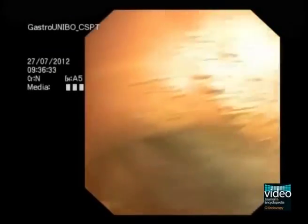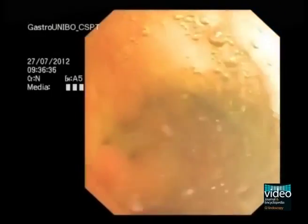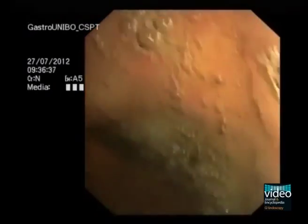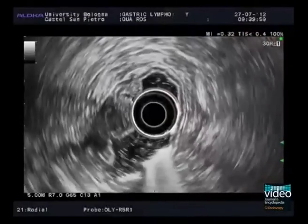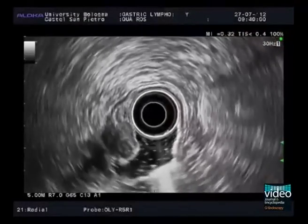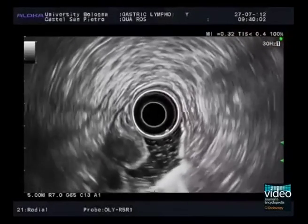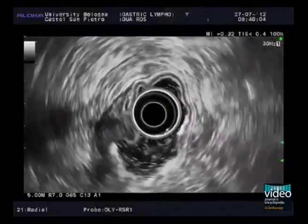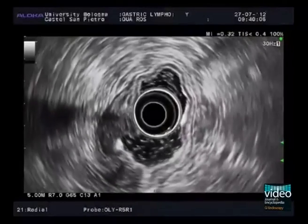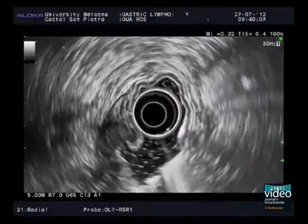Once water filling has been completed, EUS imaging begins in front of the pylorus. EUS is performed with an electronic radial scanning echoendoscope. The lesion is seen at the 9 o'clock position as a hypoechoic mass infiltrating the gastric wall.